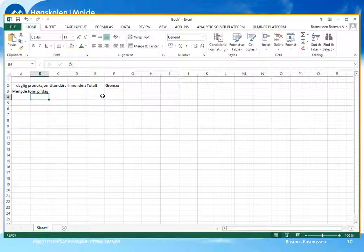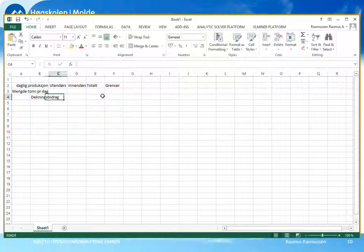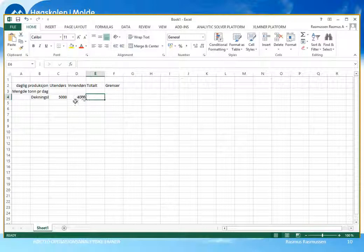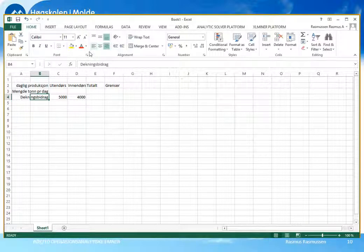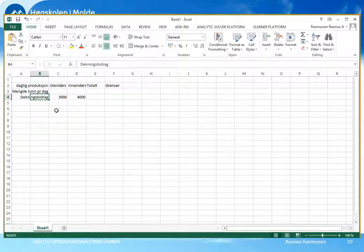Målfunksjonen vår som vi startet med, det var dekningsbidraget. Det var 5000 per tonn utendørsmaling og 4000 per tonn innendørsmaling. Dette er dataene våre når det gjelder dekningsbidraget. Vi skal organisere dataene våre i regnearket slik at vi har en fornuftig struktur.